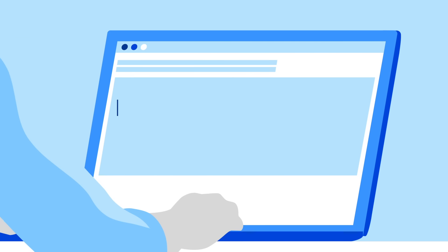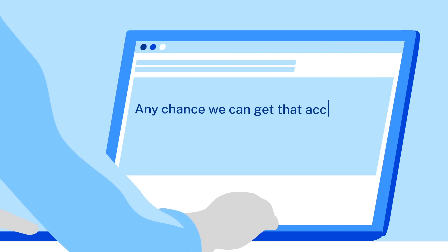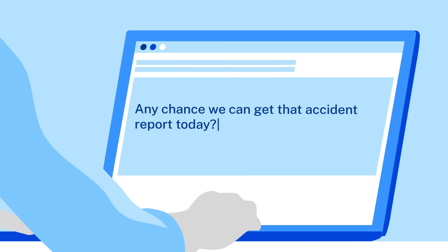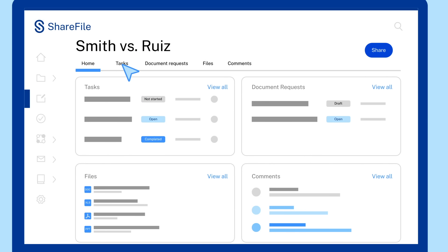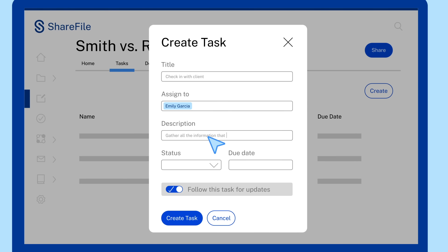Even the tedious process of collecting and managing evidence documents is easier. Create internal task lists and client request trackers with just a few clicks, gather necessary information from clients or third parties, and ensure important deadlines are met in the process.